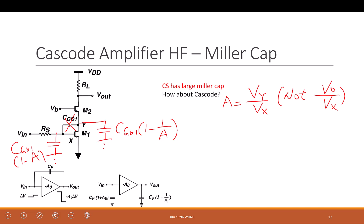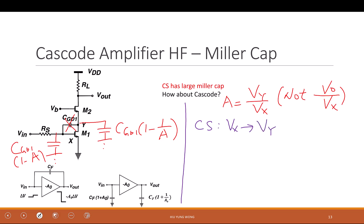When we find the gain, we ignore the capacitor because we use mid-band. So what is the gain from Vx to Vy? Looking at the circuit from Vx to Vy — what type of amplifier is this? Common source. So the gain equals negative Gm1 times (Rd parallel R0). The question is: what is Rd for this common source?